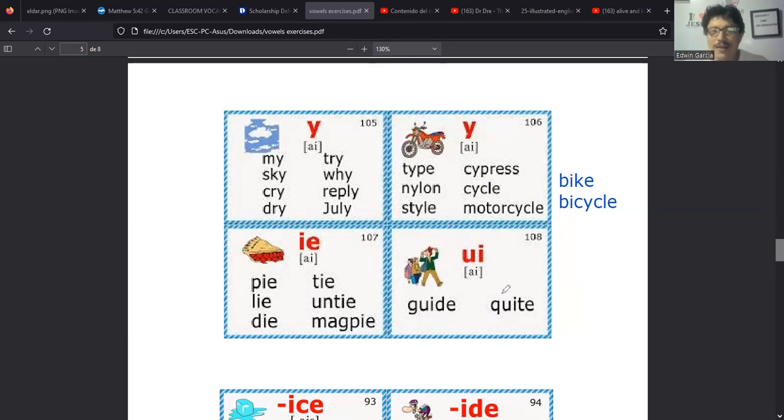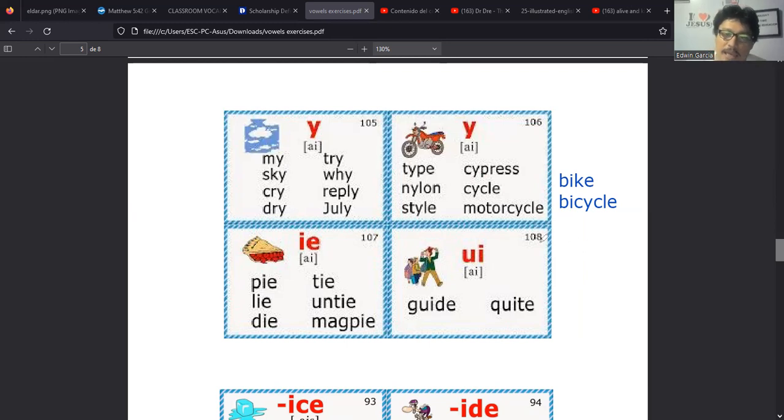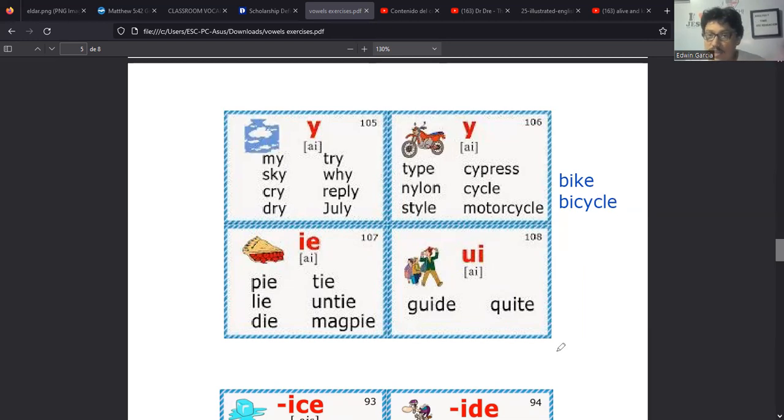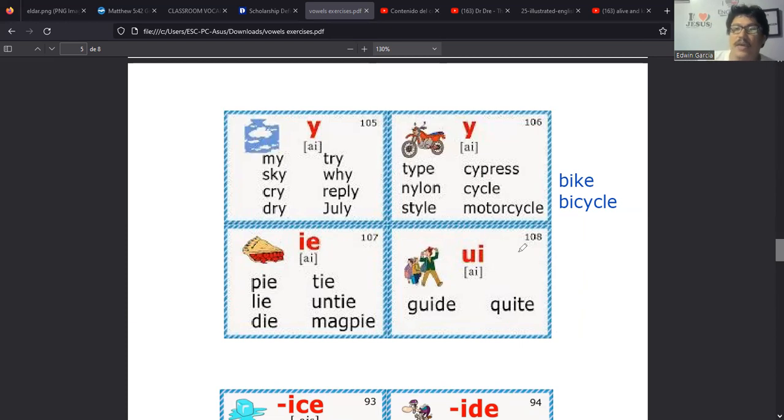You only live once, esa es la expresión original. Pero el autor, digamos, de las novelas de James Bond, Ian Fleming, le hizo una variación. Y en vez de once le puso twice. Y entonces esta la han traducido muchas veces al español, y le dicen solo se vive dos veces. Eso sería You only live twice, solo se vive dos veces. Fue una película, creo que esta fue la última que hizo, sí, esta fue la última que hizo Sean Connery de James Bond interpretando a Double O Seven.